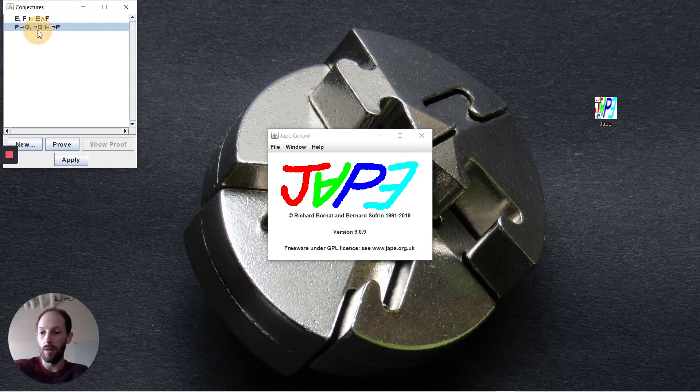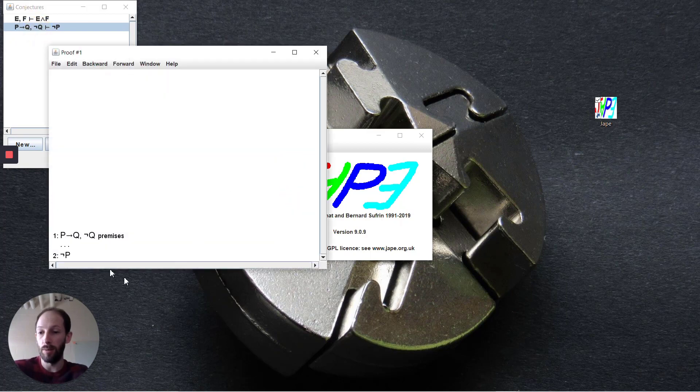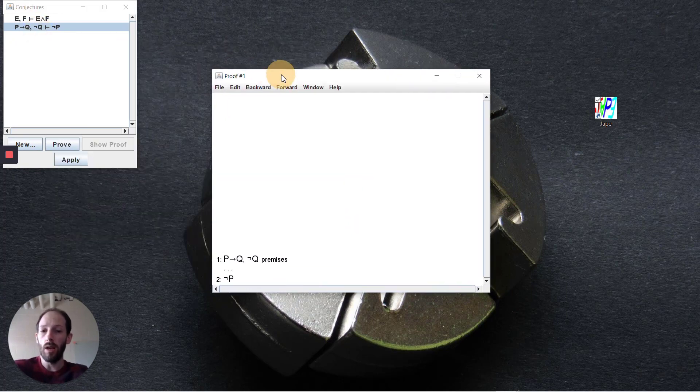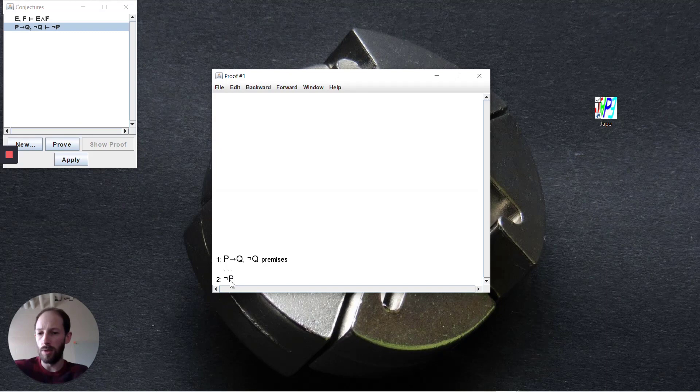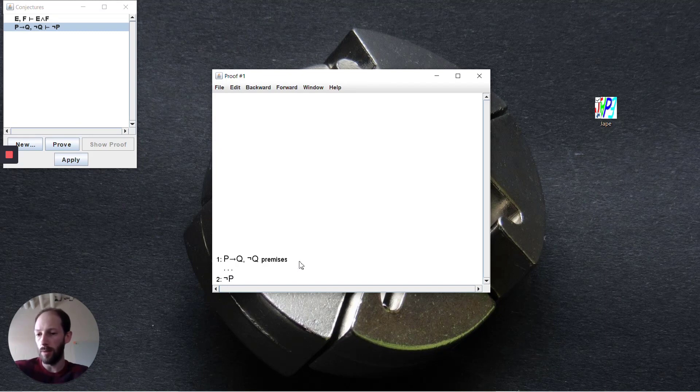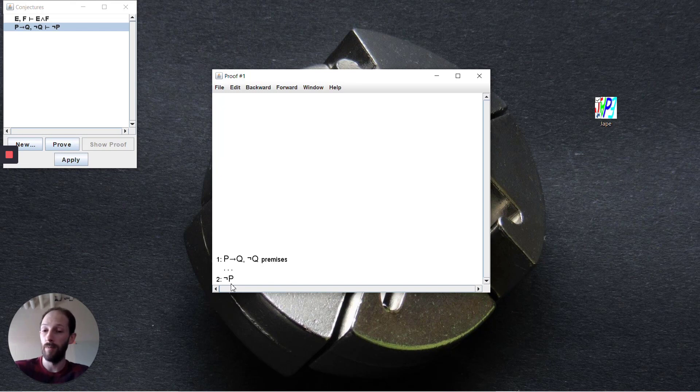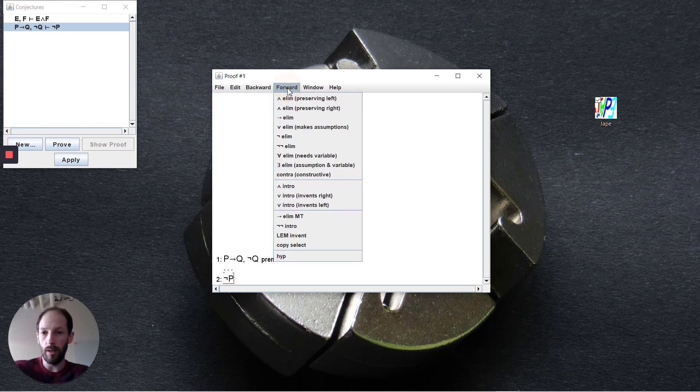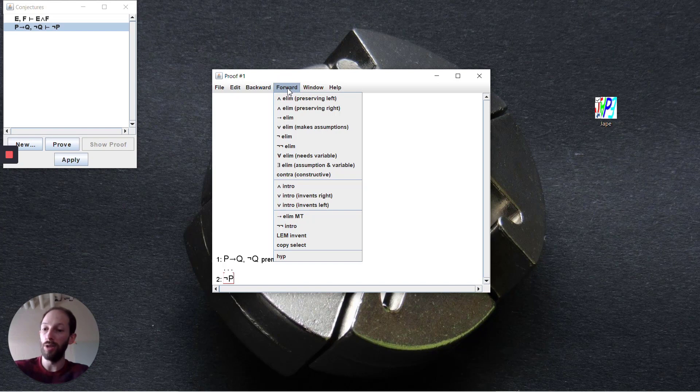The example that was used in the lightboard session is that we have p implies q and not q as our premises, and we want to be able to deduce not p. Negation introduction again isn't something that you do in a forward reasoning way; you're introducing this negation here to the formula not p.